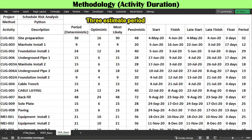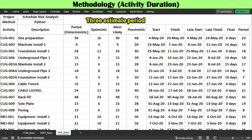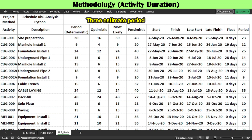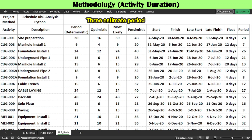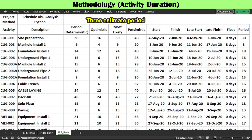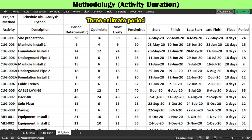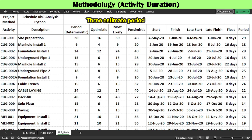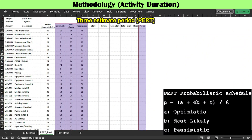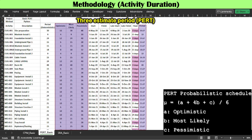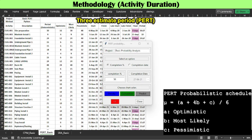Like PERT, schedule risk analysis adopts 3-estimate activity duration for all activities, consisting of optimistic (lower limit), most likely (mode), and pessimistic (upper limit). In PERT, each activity duration is a fixed value — the mean of the distribution — defined as the weighted average of the minimum, most likely, and maximum values, with 4 times the weight applied to the most likely value.